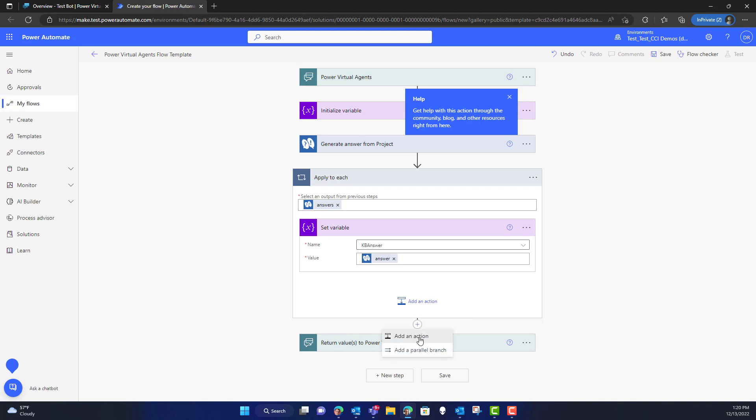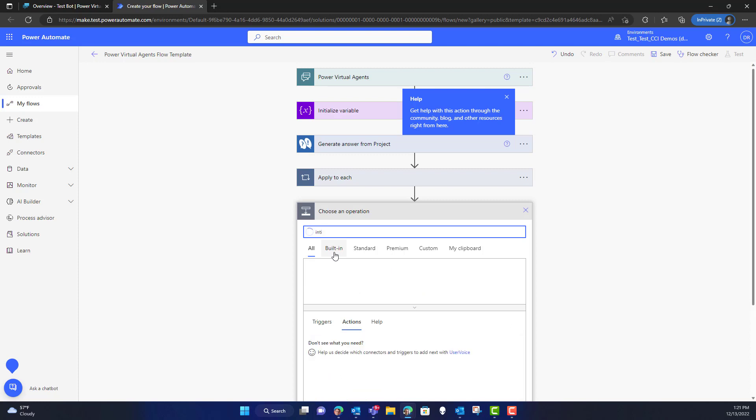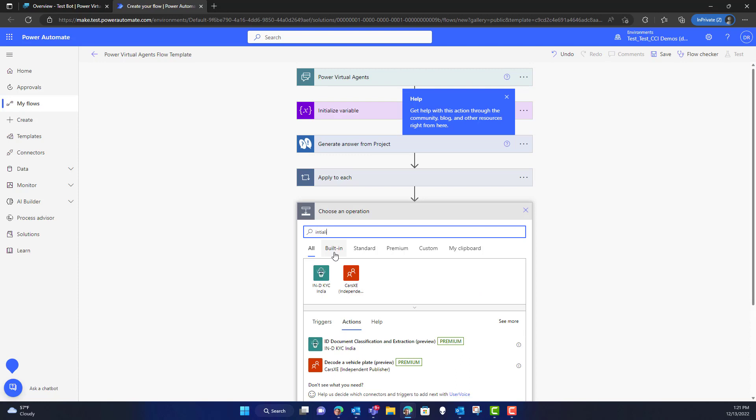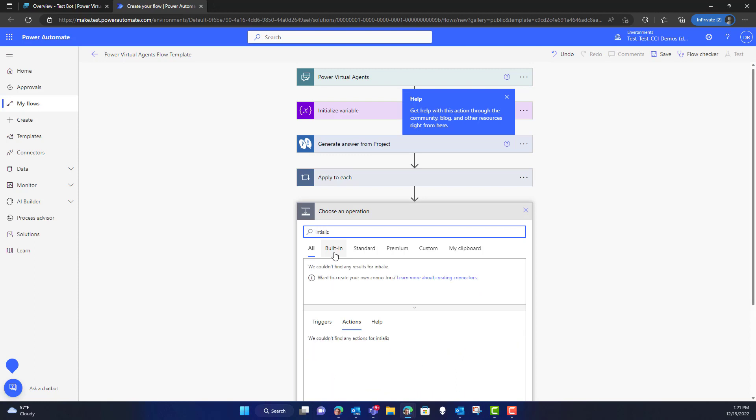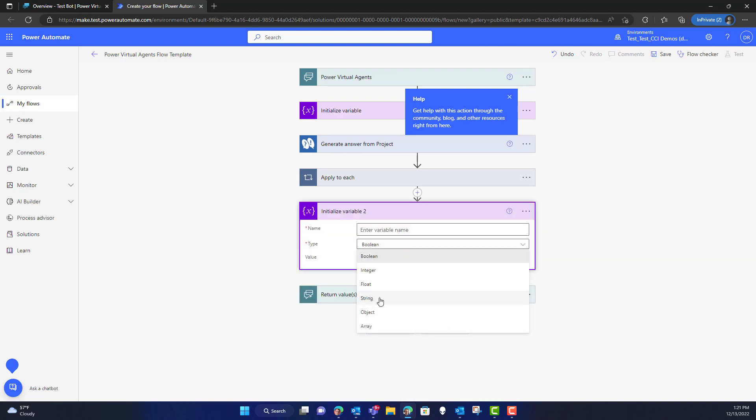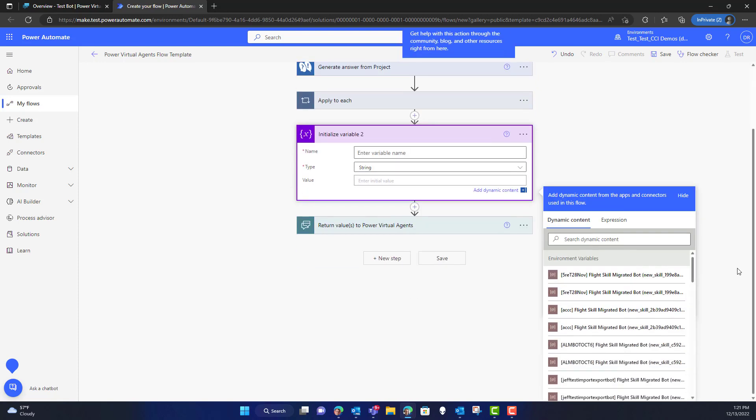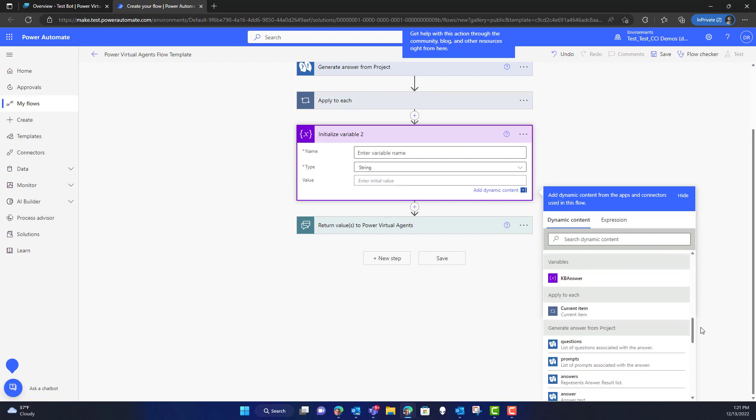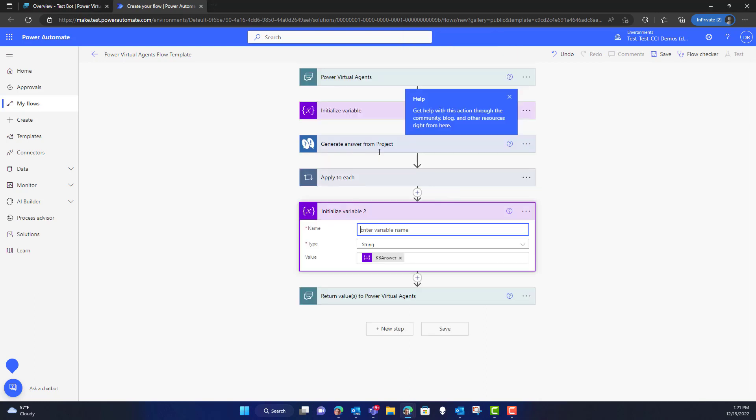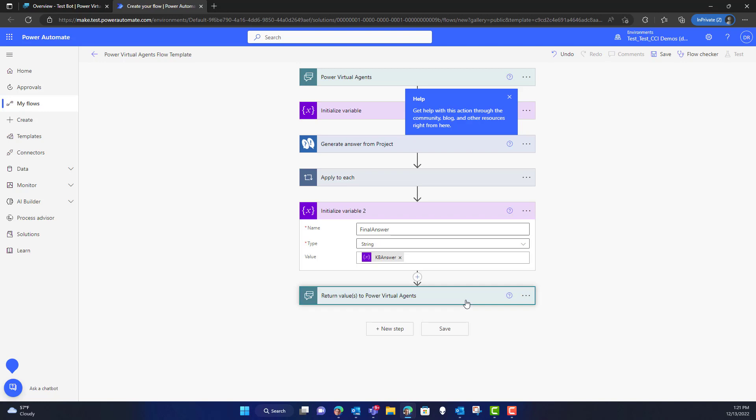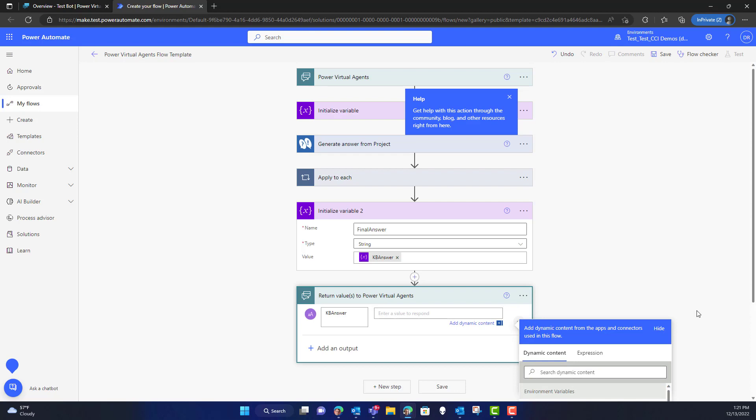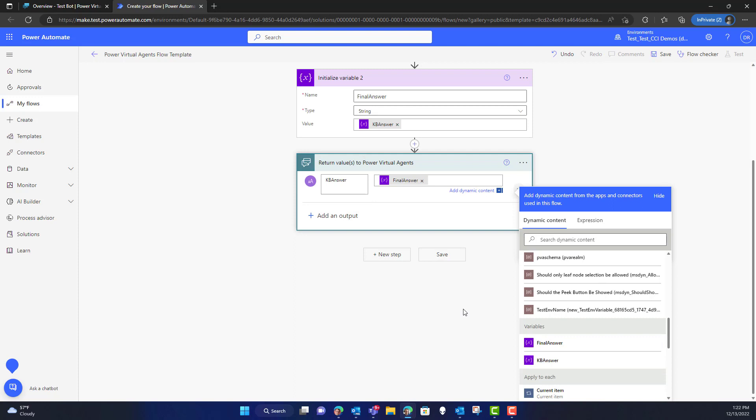Now that we've done that, I need to go and add an additional action to my flow. And that is going to be that we're going to initialize yet another variable. In this case, I'm going to set it to a string, and then I'm going to take the output here and set it to the actual KB answer. So this allows me to actually set that variable to that very first thing that we did before. So now we're going to basically have it where we get the final answer defined, and then we're going to insert it with the answer that came from our apply to each above.